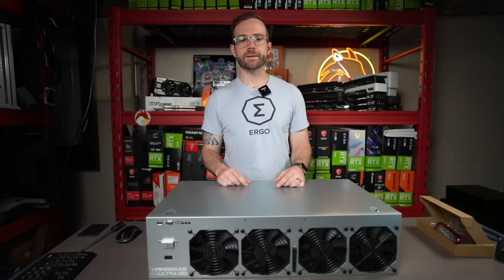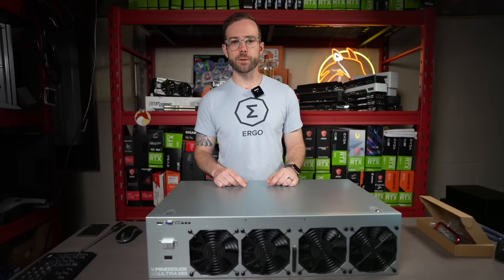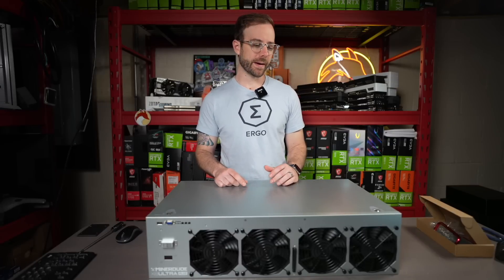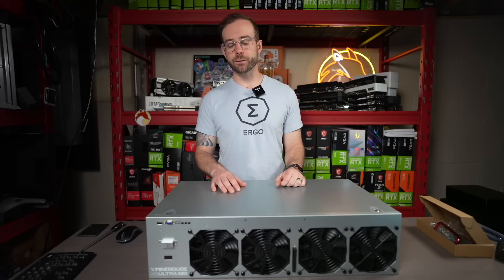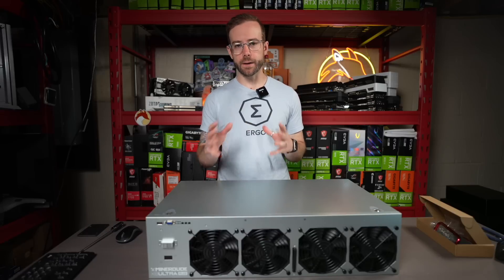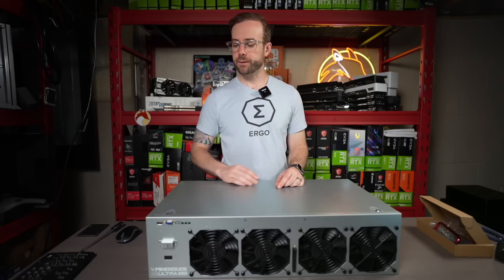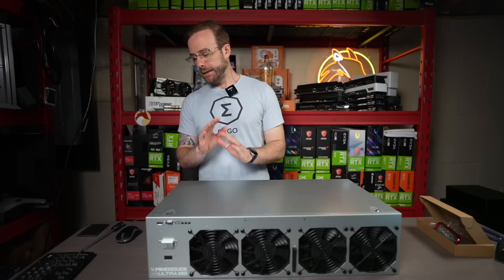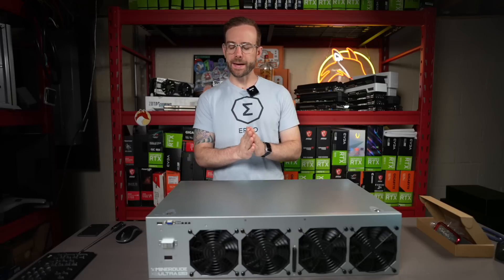So before we get started, yes, this was sent over to me by the folks at OctoMiner to do a build on. I've done one as well on the OctoMiner 12, which is awesome. I'll leave a link up in the card to that. And so I'm excited to get started on this one.